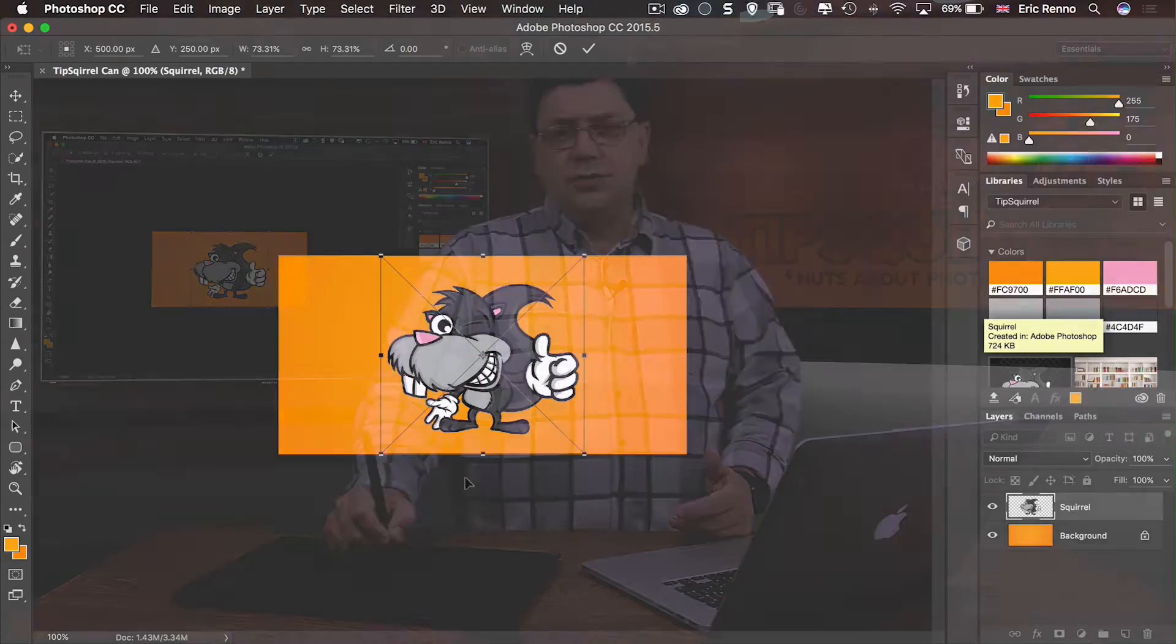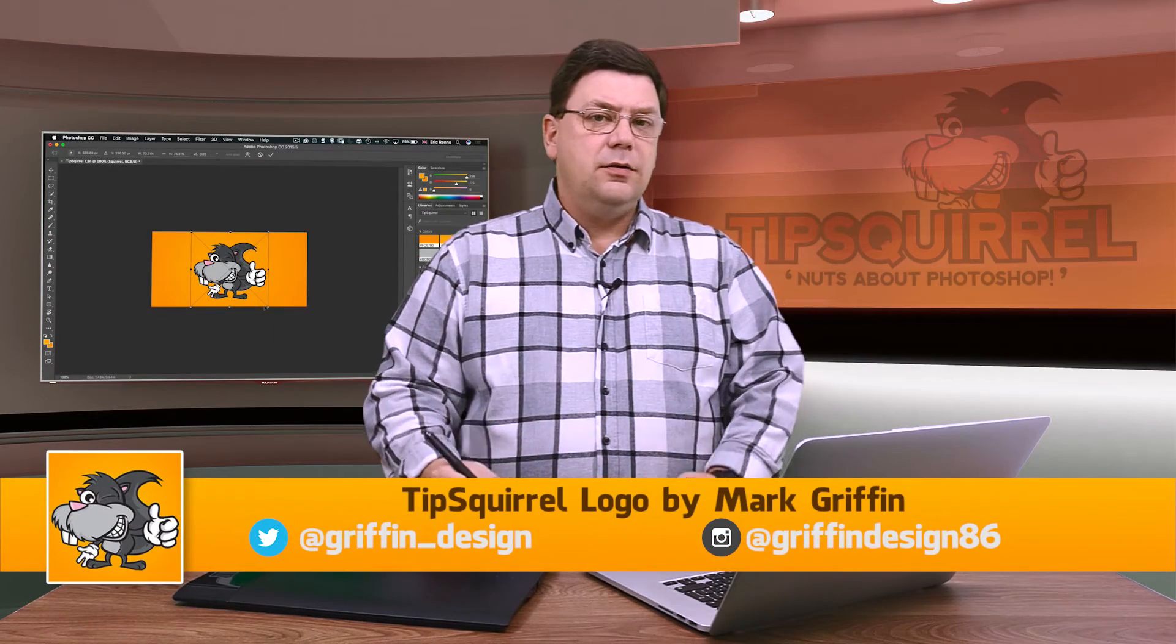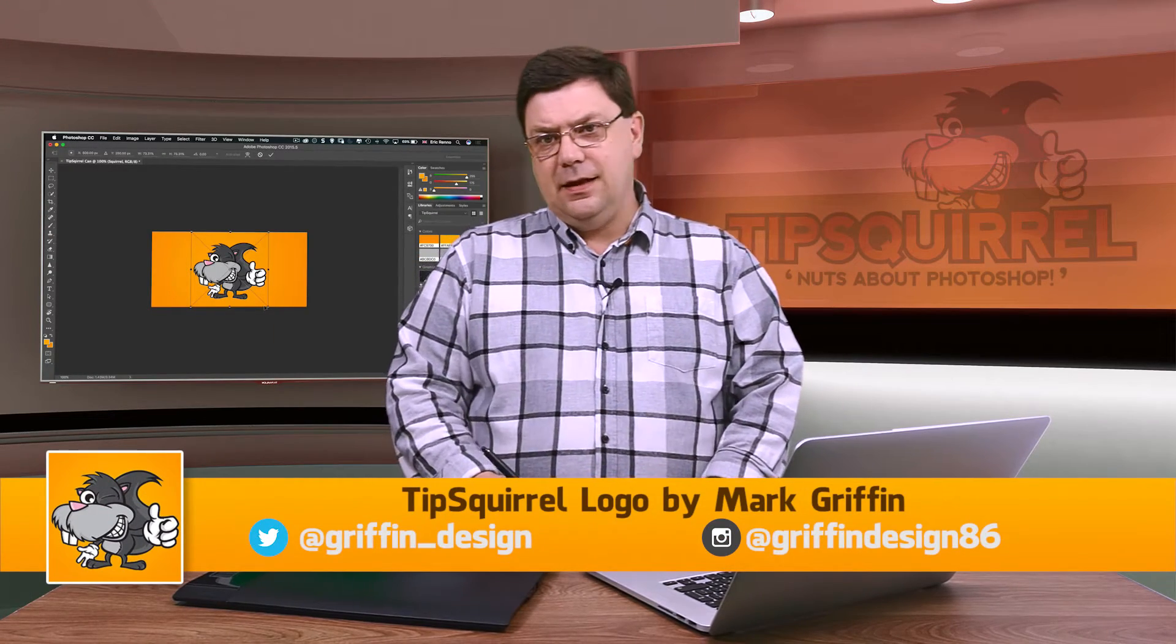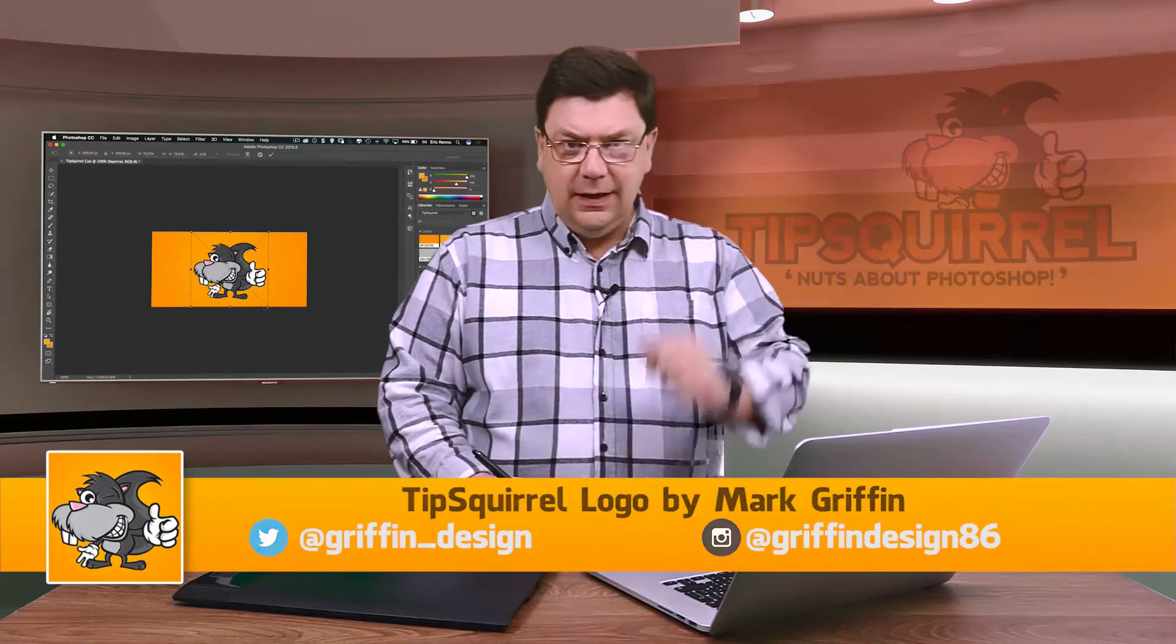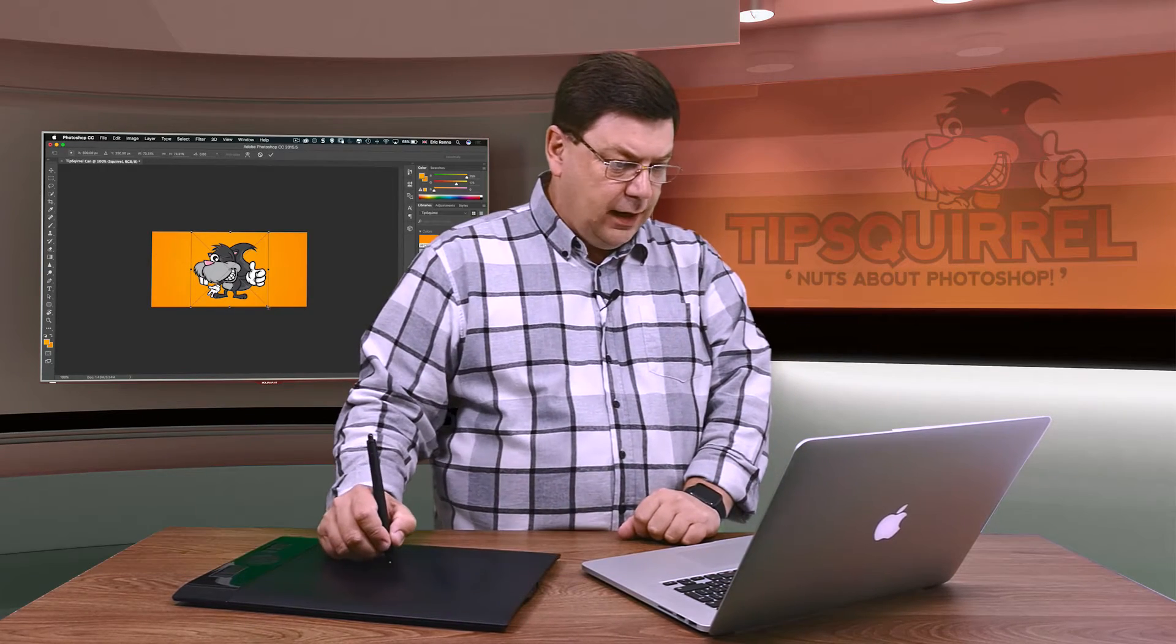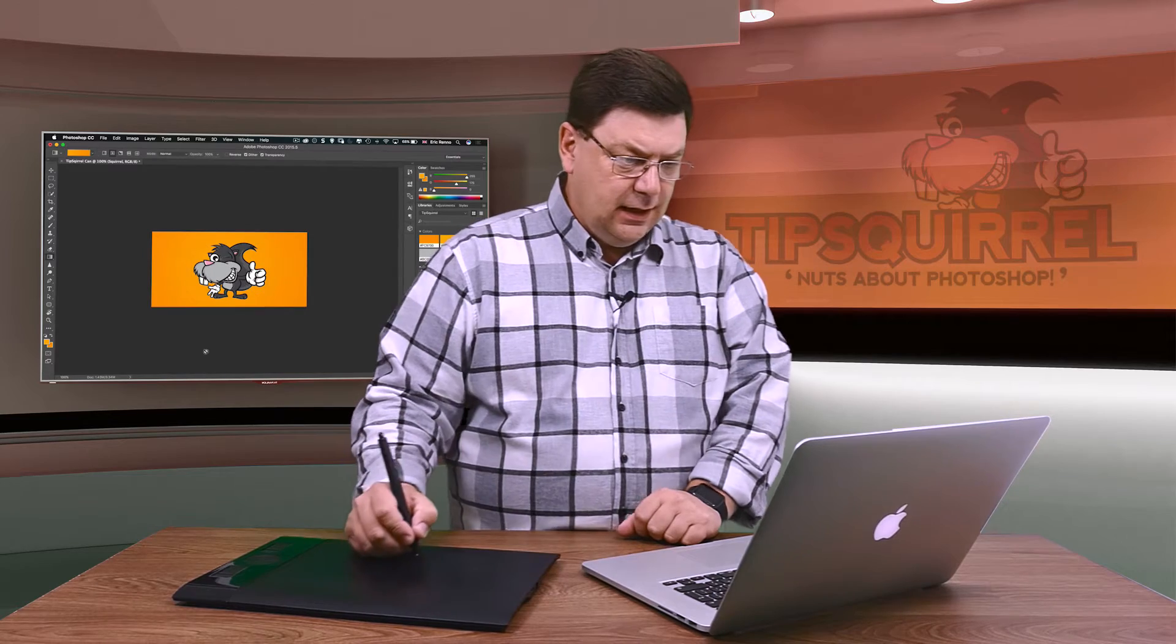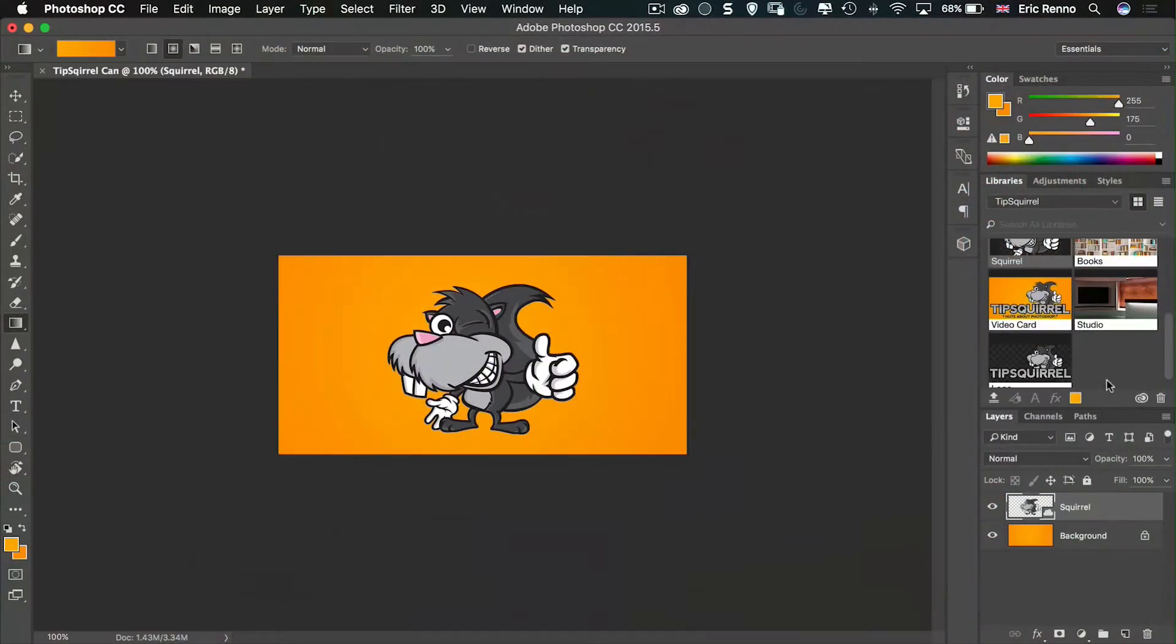This logo was drawn and designed for us by Mark Griffin of Griffin Design. And there's places to find him on screen right now. Let's make that just about there, right dead centre. Click the tick. I'm going to go down and get another of our logos.